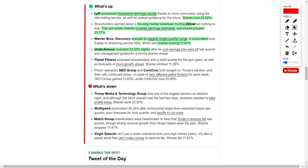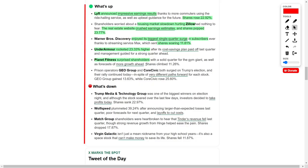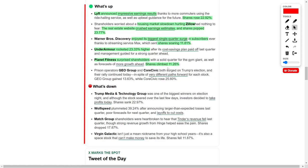Meanwhile, Planet Fitness, one of the leading names in the fitness sector, outperformed analysts' expectations, with solid quarterly results and a promising outlook for future growth. The company's stock climbed by over 11 percent, reflecting investor confidence in its ability to attract new memberships and retain its loyal customer base.